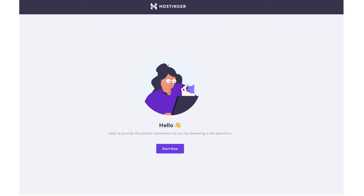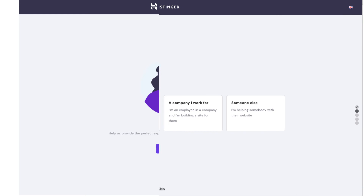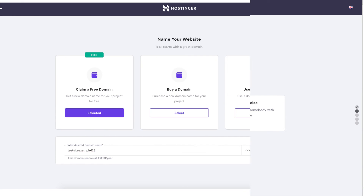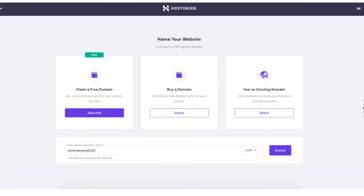You'll be directed to a page where you'll see 'Hello' and a start now button. There are two different ways you can register a domain name, whether it's a free domain name or you need to buy one. If you are ready to set up and start creating your site now, you can click the start now button and it'll guide you through getting your hosting account set up. On the third step you can claim your free domain, buy a domain, or type in an existing domain.